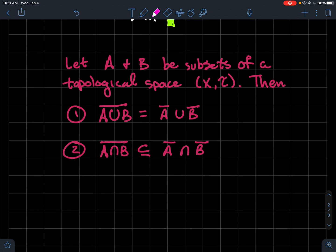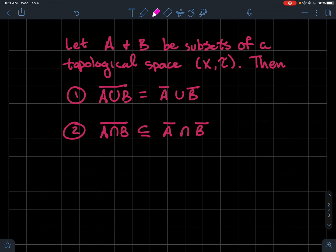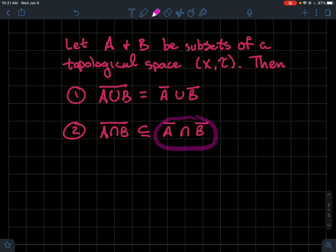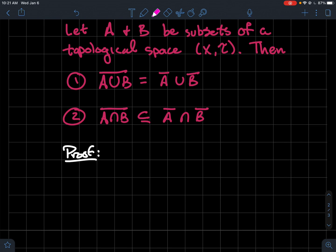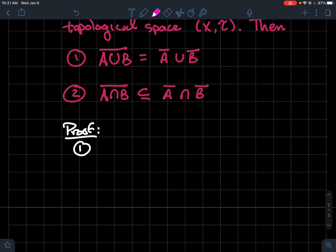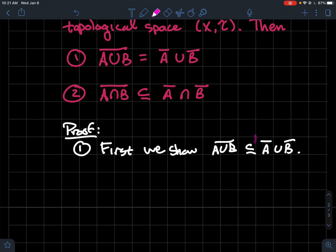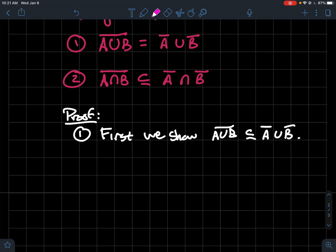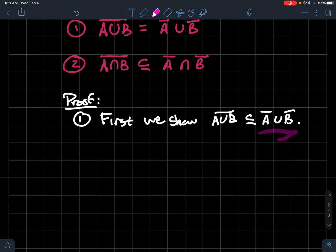Now let's look at what you can do with closures. Let A and B both be subsets of a topological space X with topology T. Two things are true: first, the closure of the union equals the union of the closures; second, we have to be more careful — the closure of the intersection of A and B is only guaranteed to be contained in the intersection of the closures.